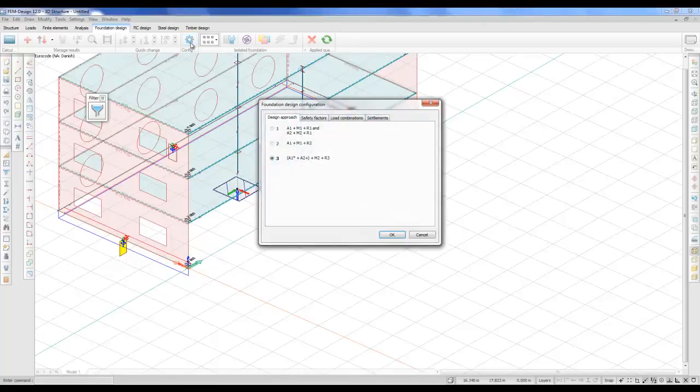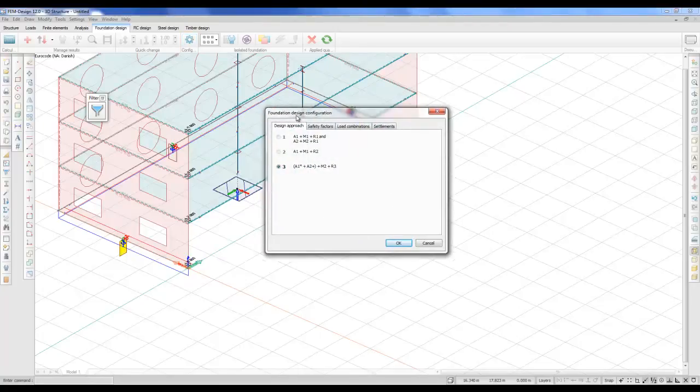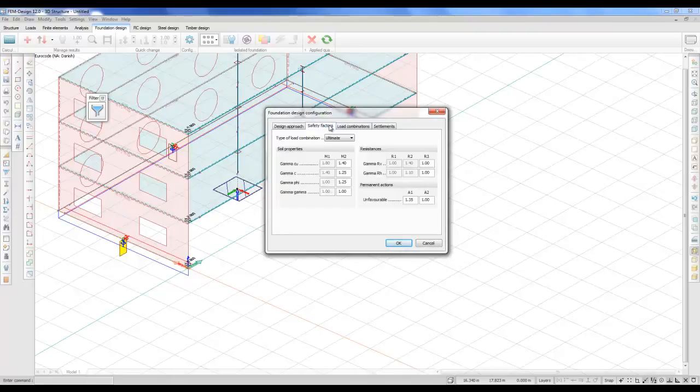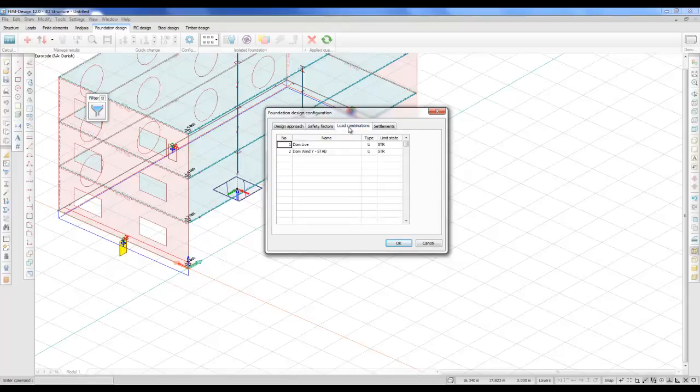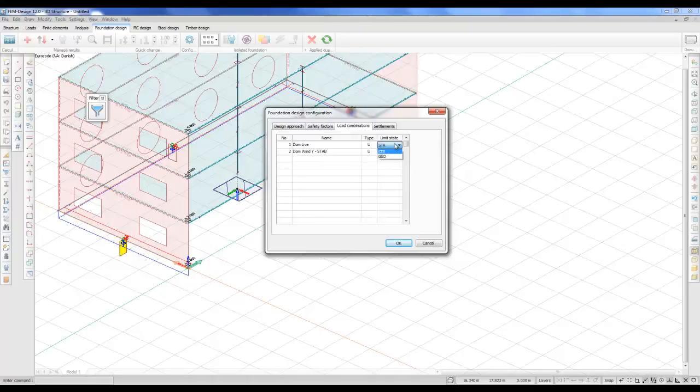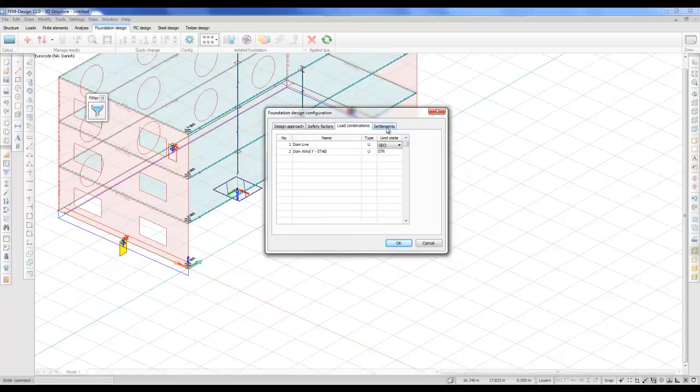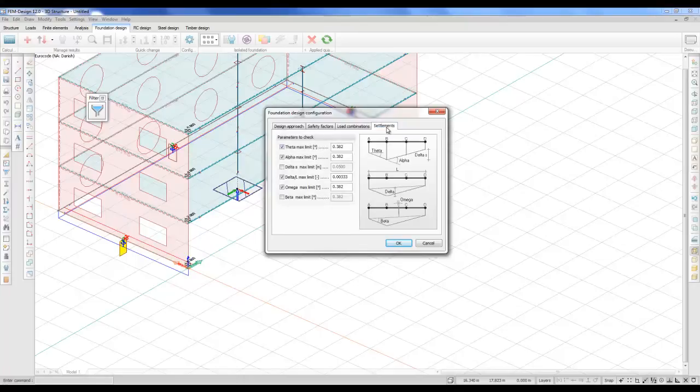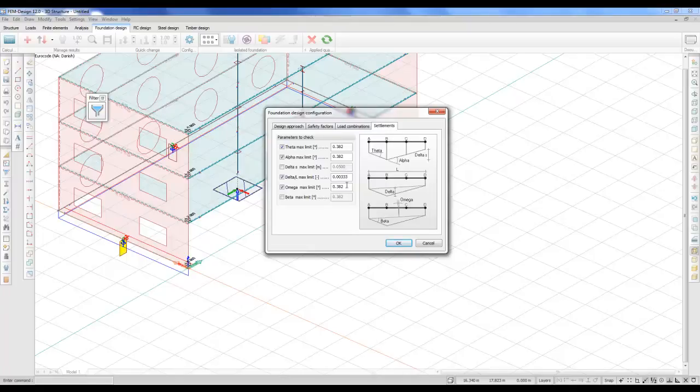We go to configuration. In the Danish national annex, which I have selected here, we use method 3. We need to define the safety factors here and need to define which load combinations we want the software to use for geotechnical calculations. I'll create this as a geotechnical load combination. You can of course select more than one. Settlements. The program selects checks for the settlements in between the points. You can put in your maximum limit values here.